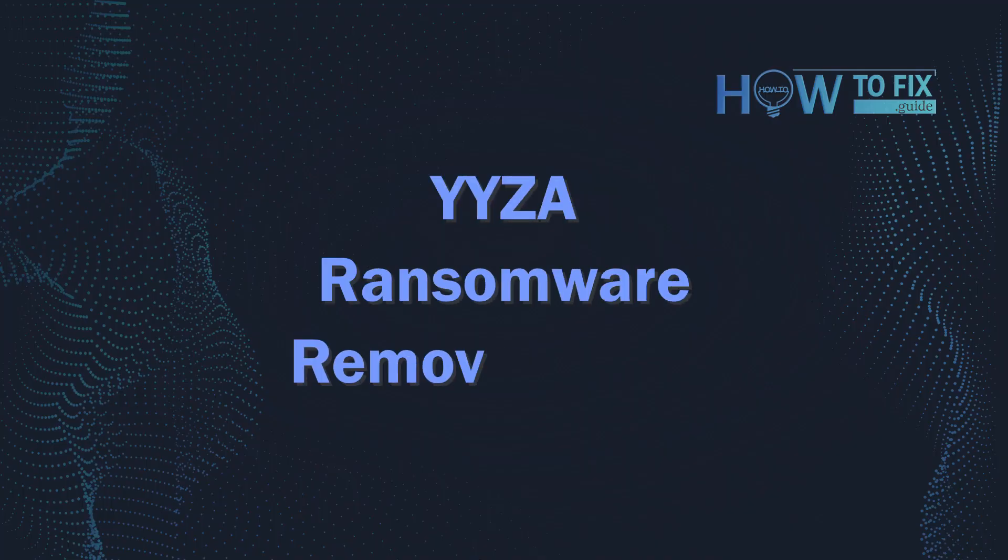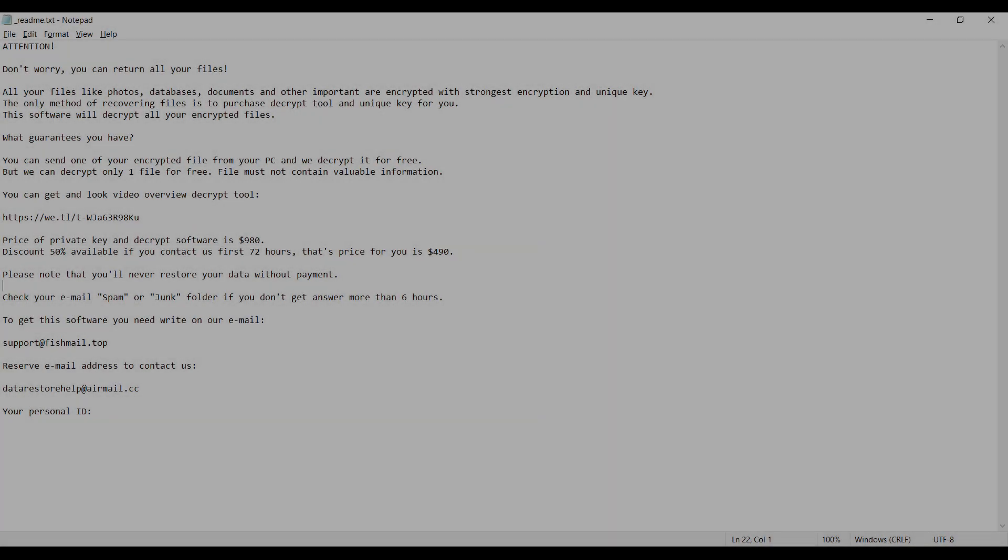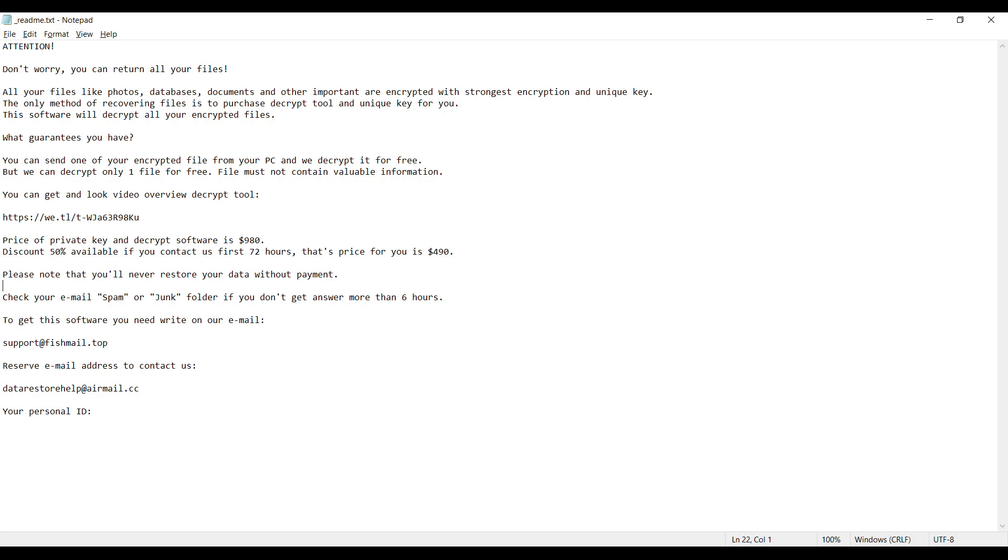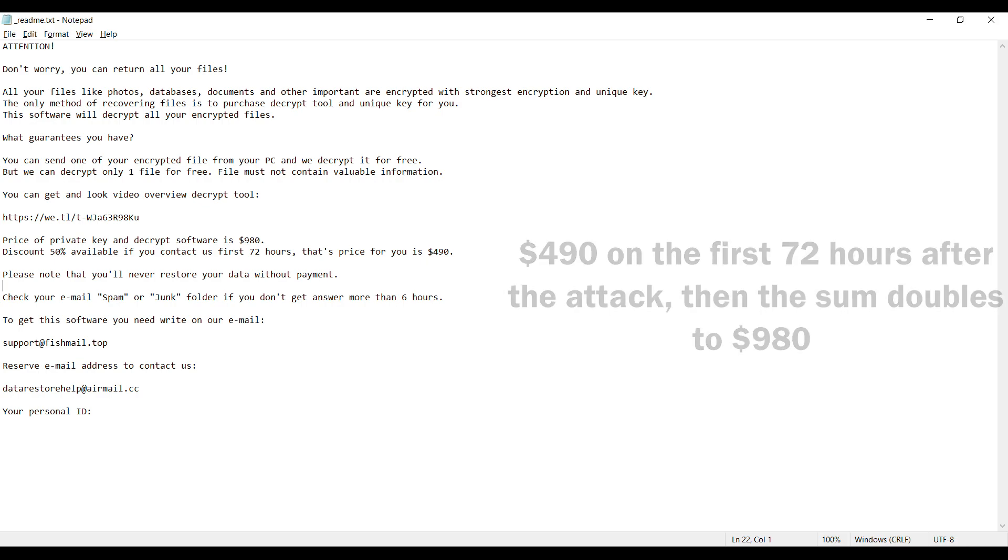Hello, ladies and gentlemen. Today I would like to explain how to remove YYZ-A ransomware. This malware is yet another sample that belongs to the Stop family. It attacks users all over the world asking for up to $980 for file decryption.